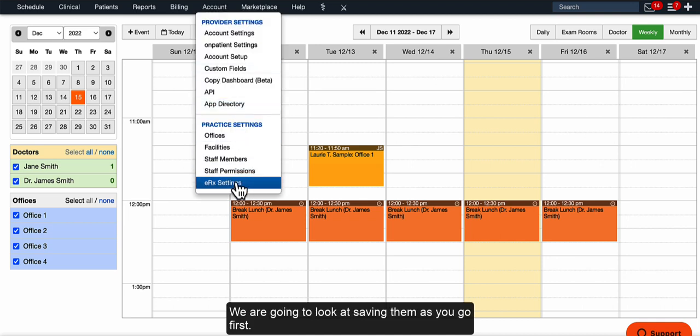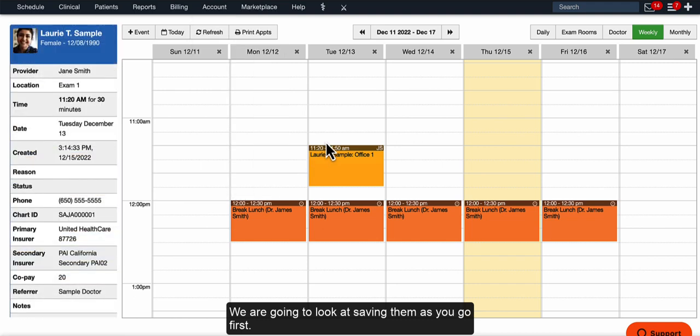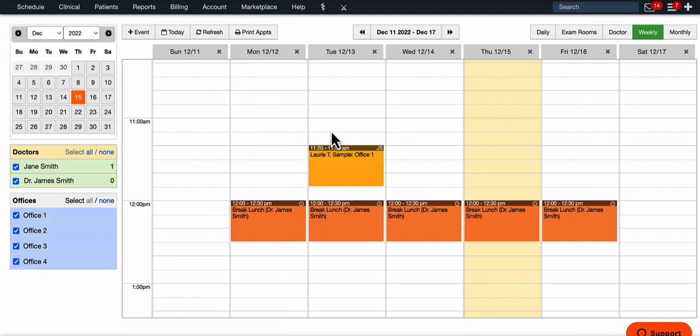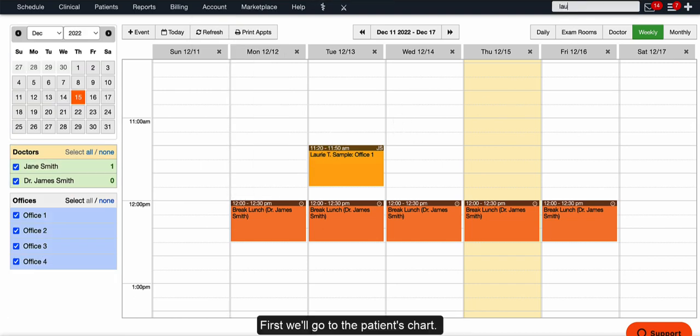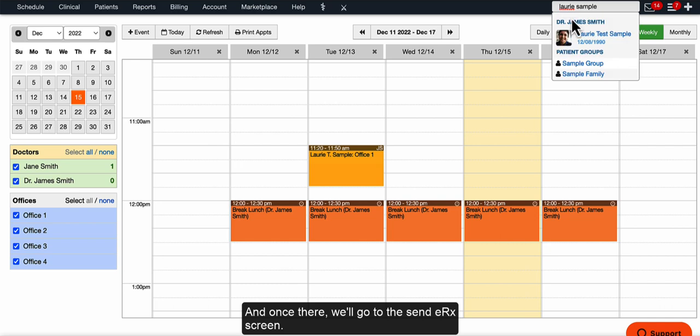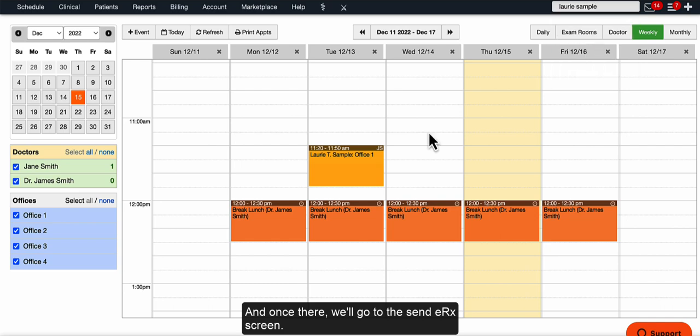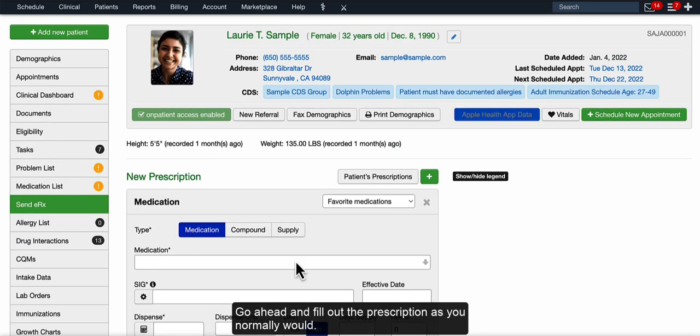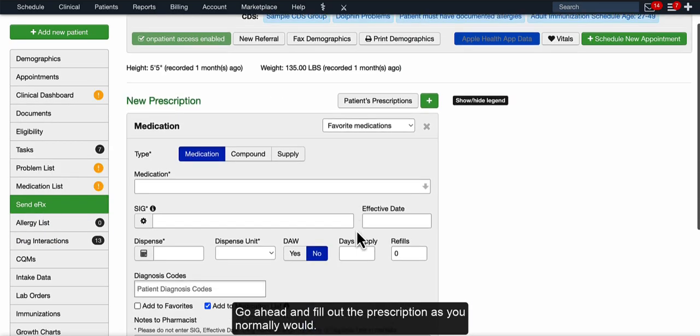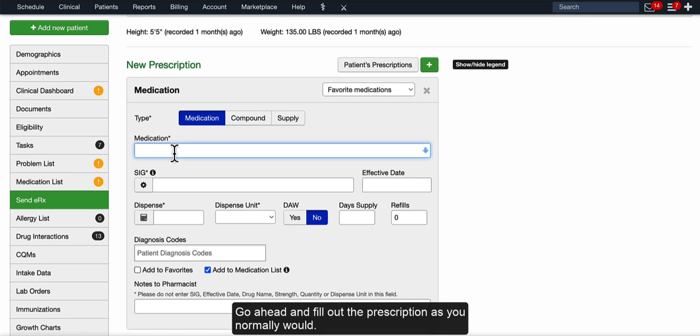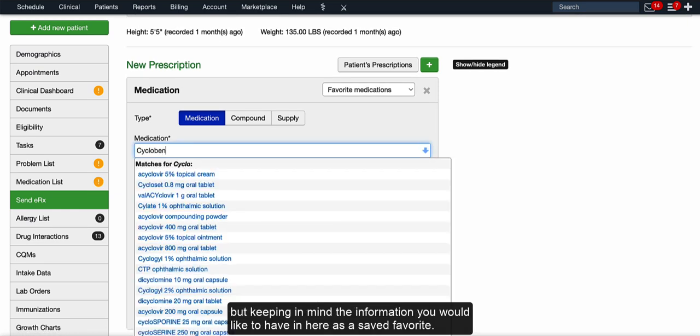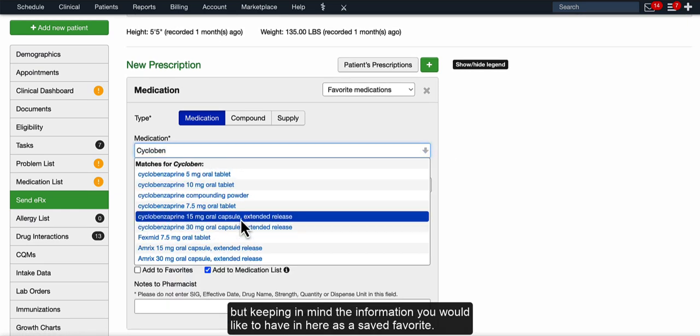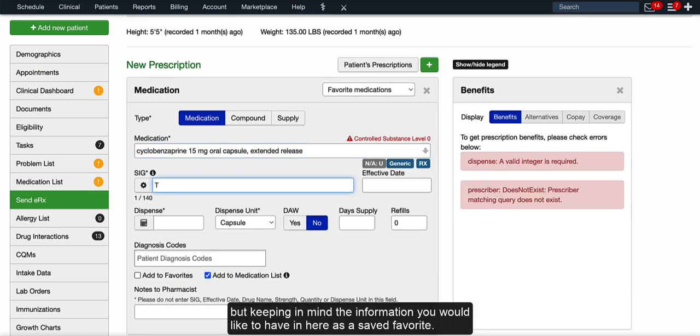We are going to look at saving them as we go first. First, we'll go to the patient's chart, and once there, we'll go to the Send ERX screen. Go ahead and fill out the prescription as you normally would, but keeping in mind the information you would like to have in here as a saved favorite.